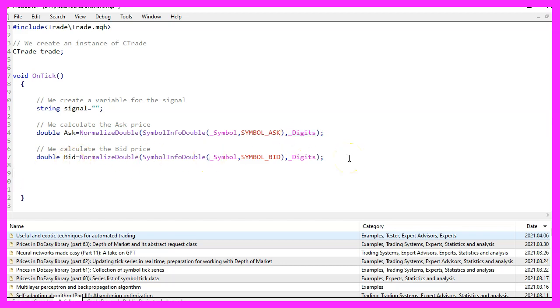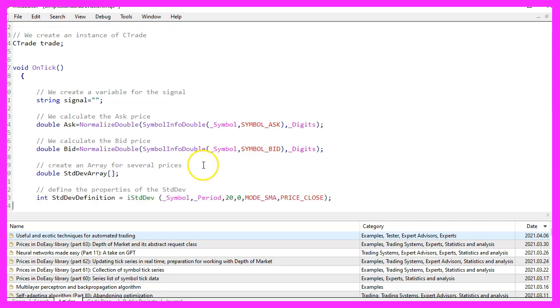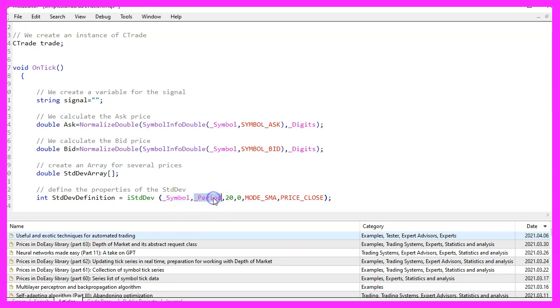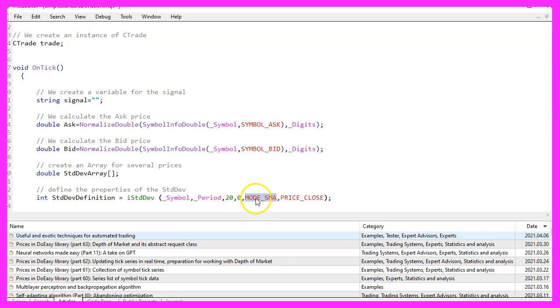Let's continue and create an array for the standard deviation expert advisor. We can use the integrated function ISTD DEV for the current symbol on the chart and the currently selected period on that chart. We want to calculate the results for 20 candles without any shift for a simple moving average. That is why we use mode underscore SMA and the result should be calculated based on the close price.